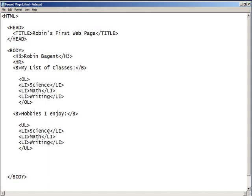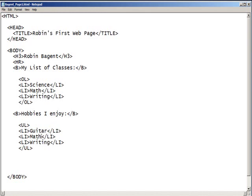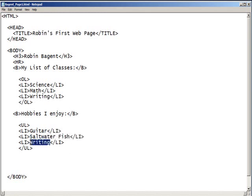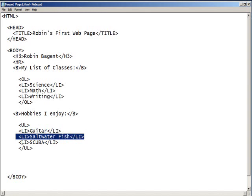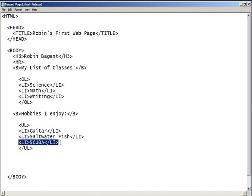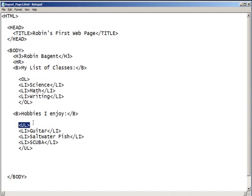And now, where we had our classes, we're going to put in hobbies. So, I enjoy playing guitar. I like saltwater fish. And I like scuba. I still have the same tags here for each one of these because these are still line items. It's a line of type. This line starts here and ends here. But in this case, I'm going to have a bulleted list. So, one is not more important than the other. So, it's unordered.